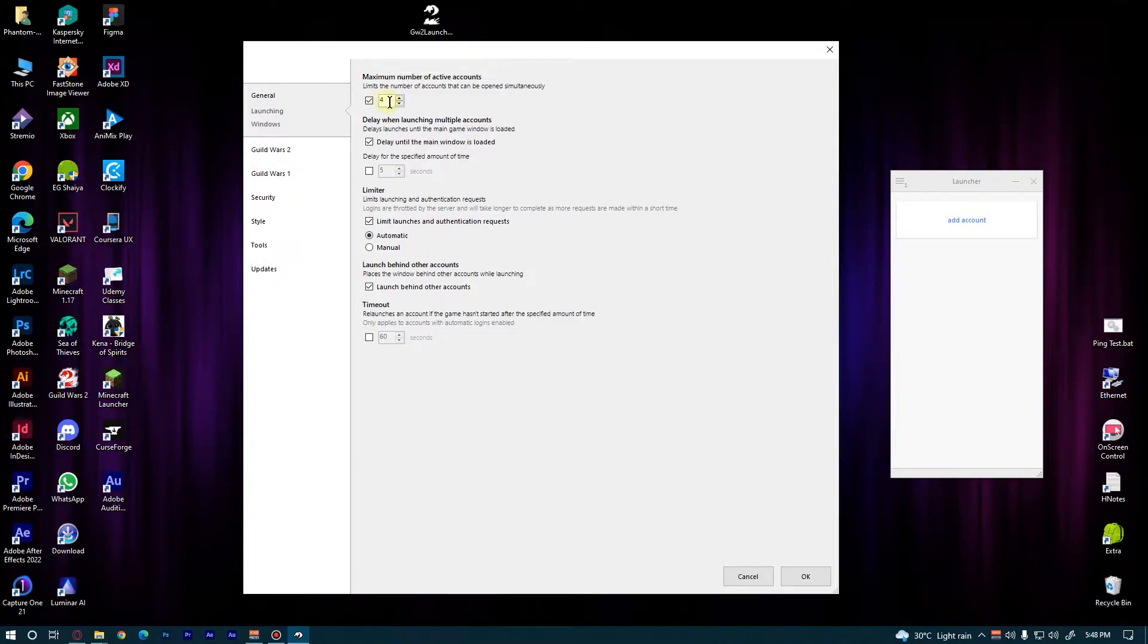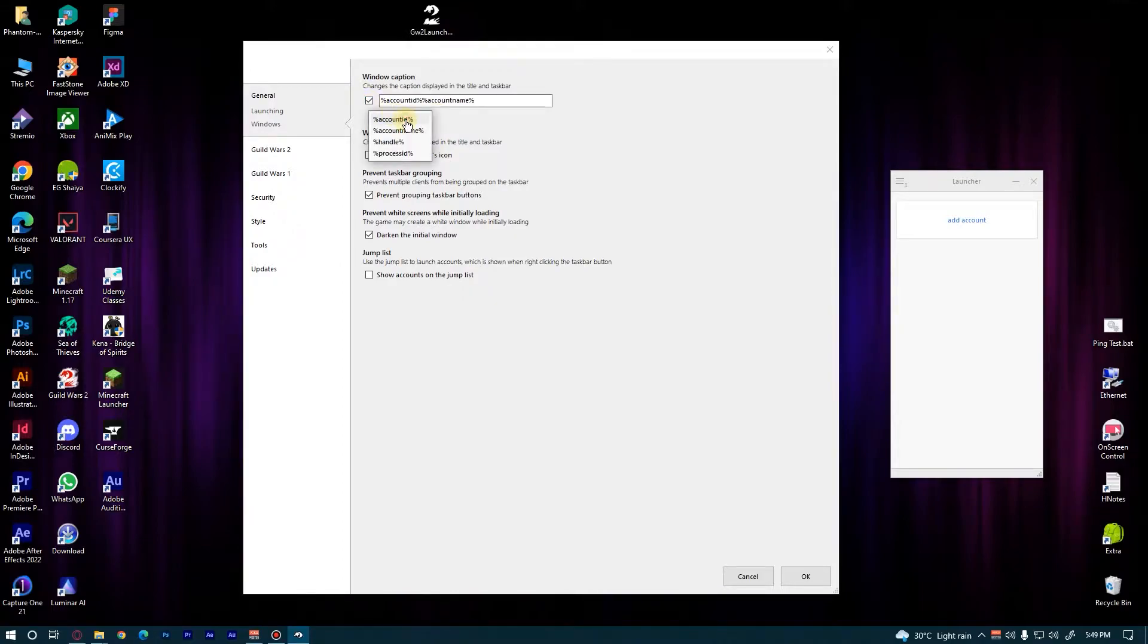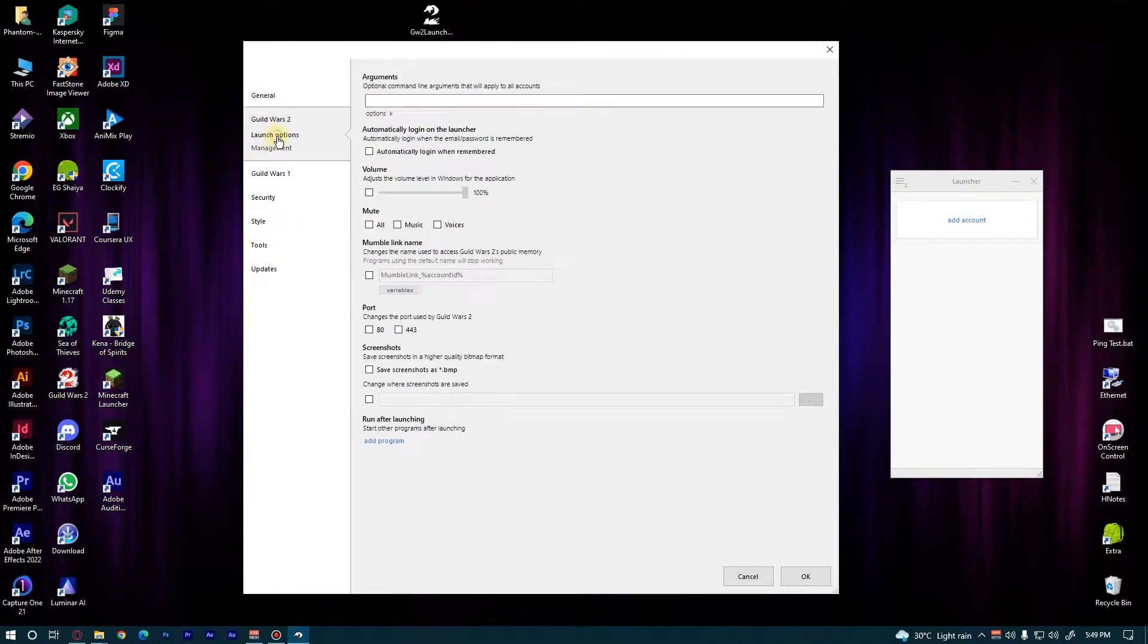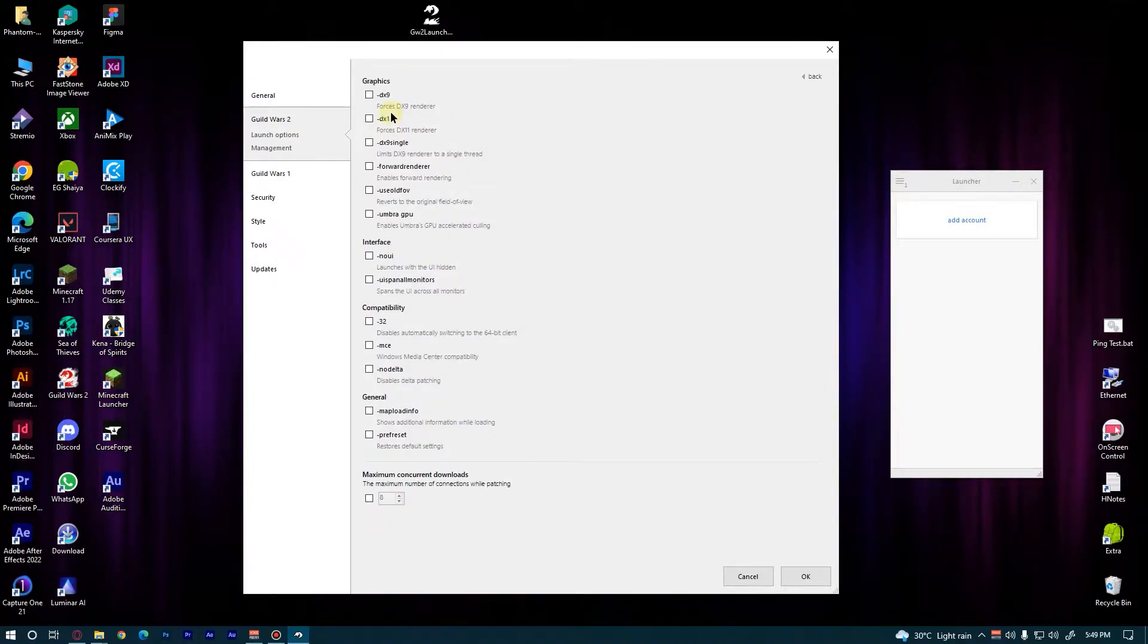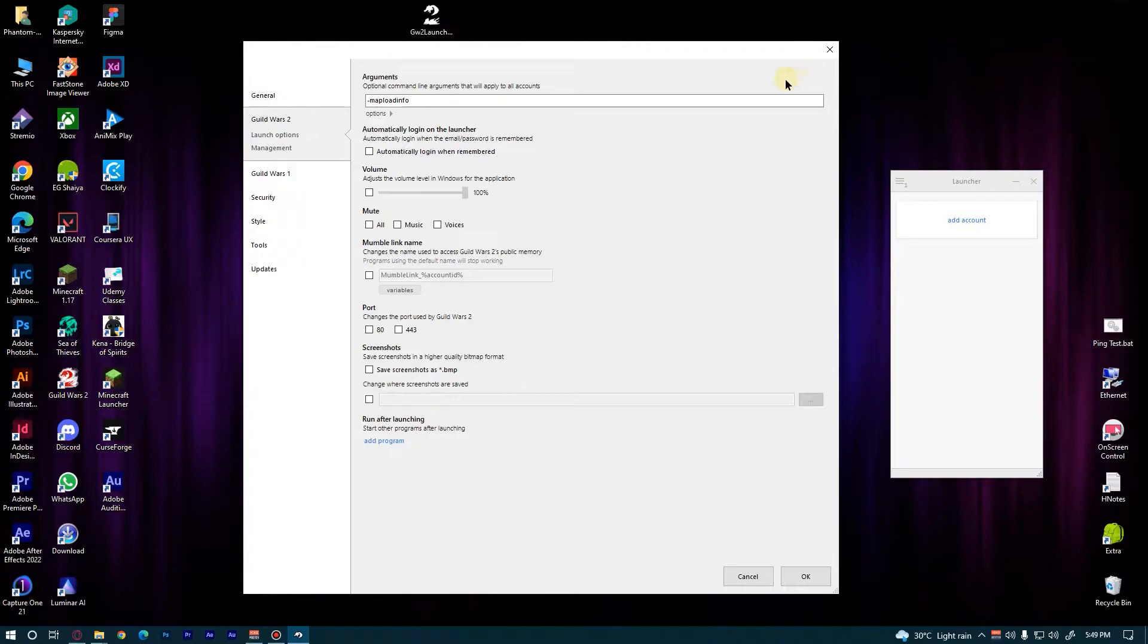Now click on Windows Variables and check the Account ID. Now go to Guild Wars 2 Launch Options. Under Arguments, click on Options, turn the Map Load Info on, then go back and turn on Mute All.